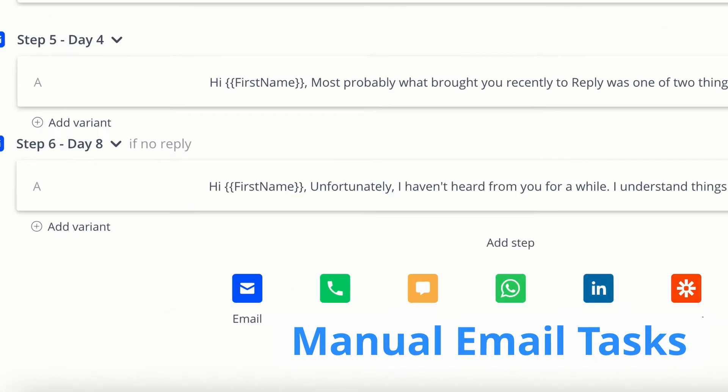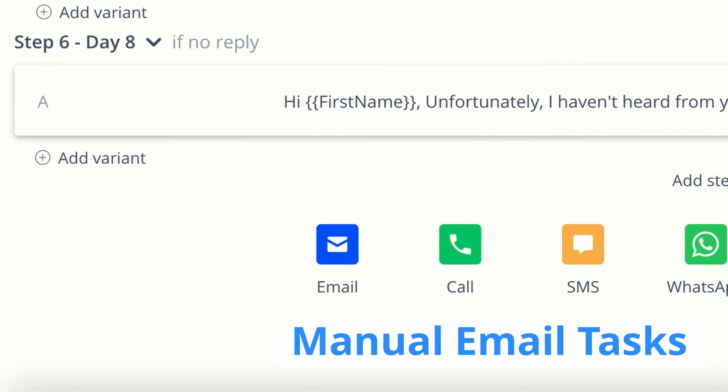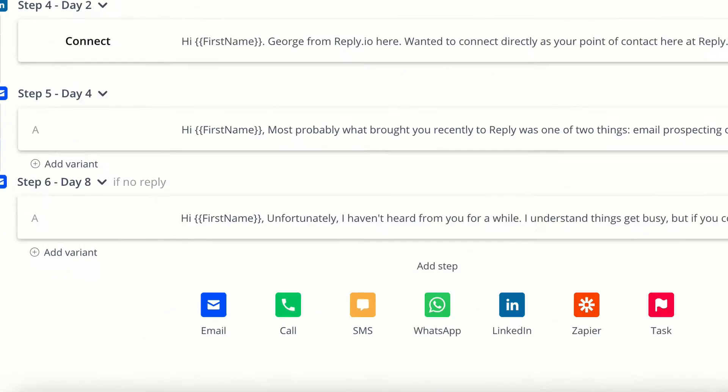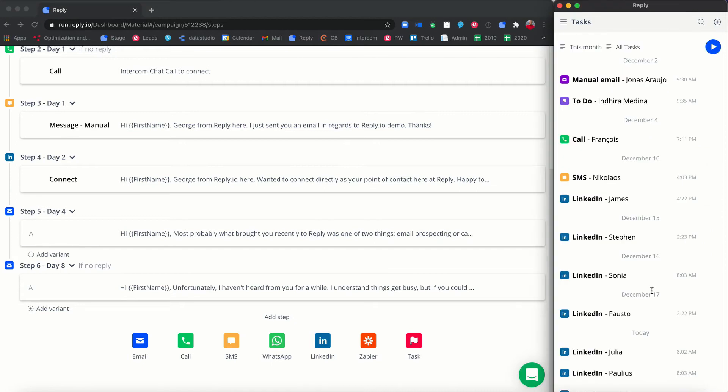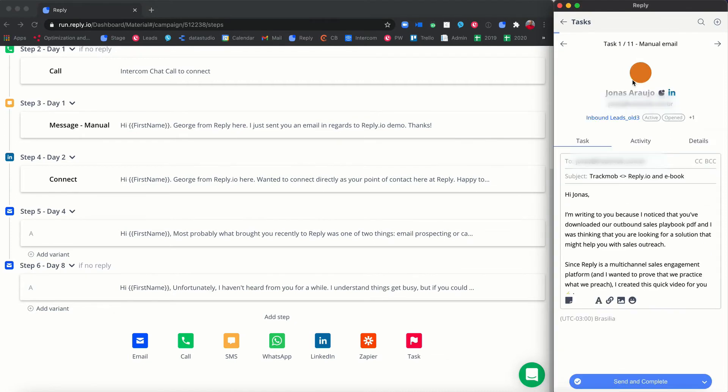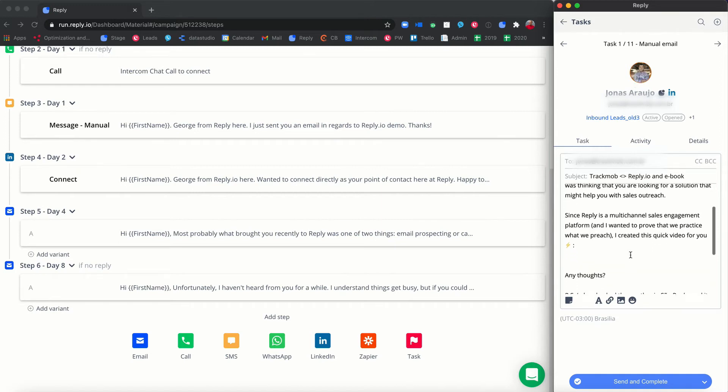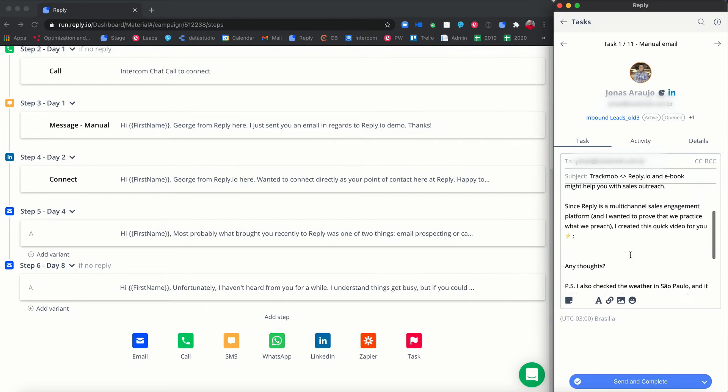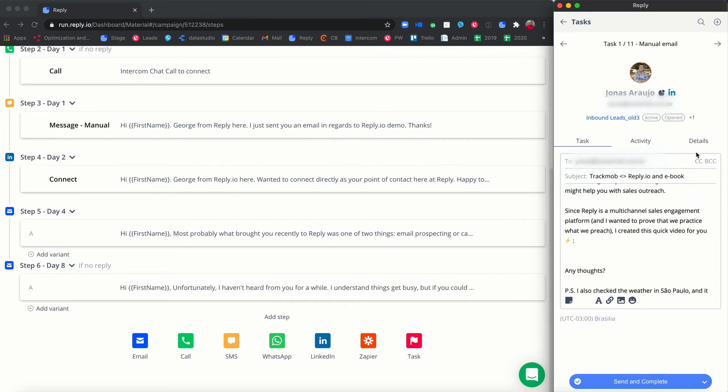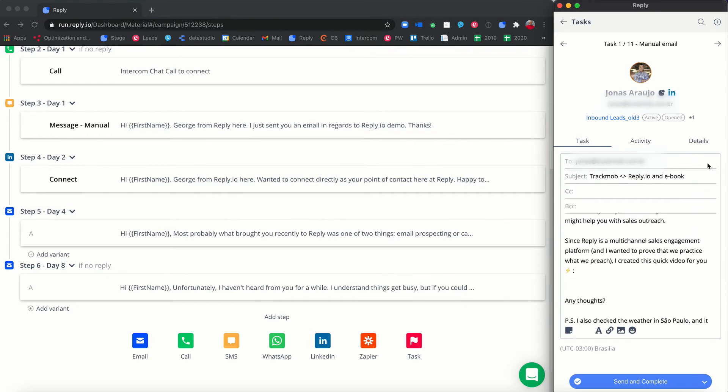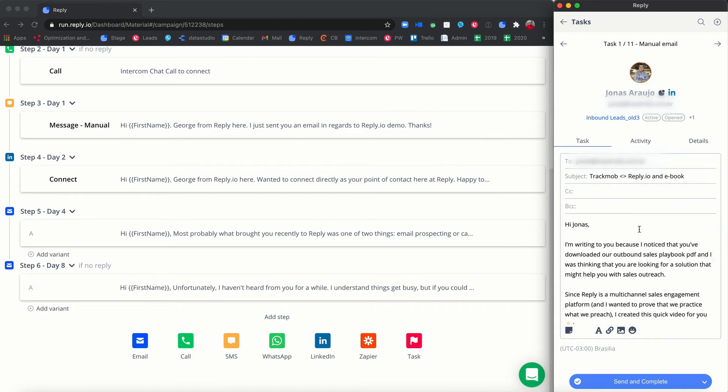Manual email tasks. With a manual email task, you can customize an email before it is sent to the prospect, allowing you to add as much personal touch as possible. Select the manual email tasks to edit the email template that was created as part of the sequence. In the email editor, you can add CC and BCC recipients as well as change the subject line.